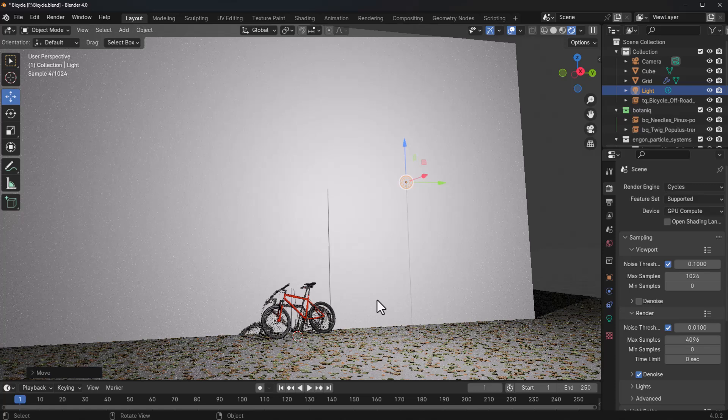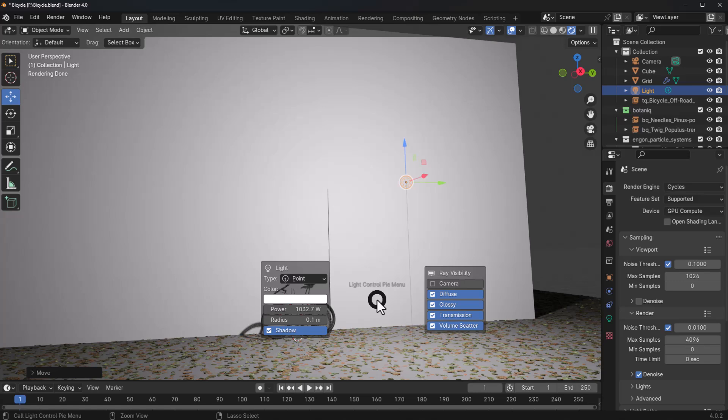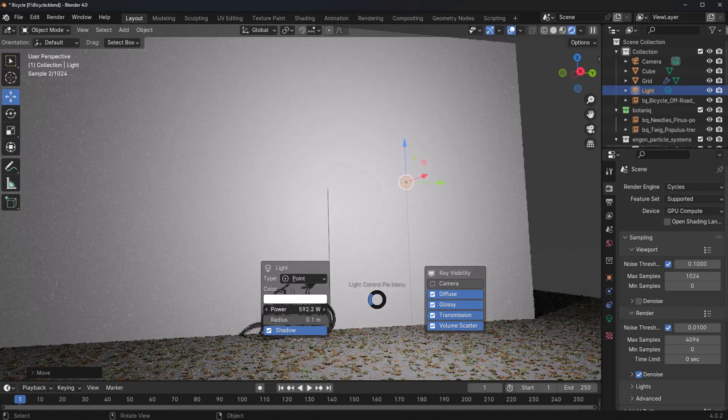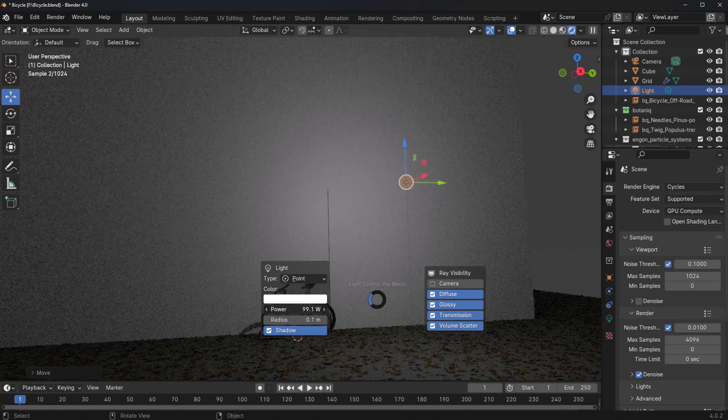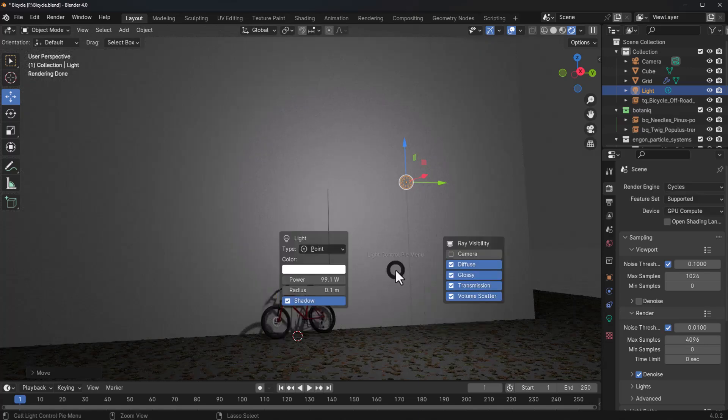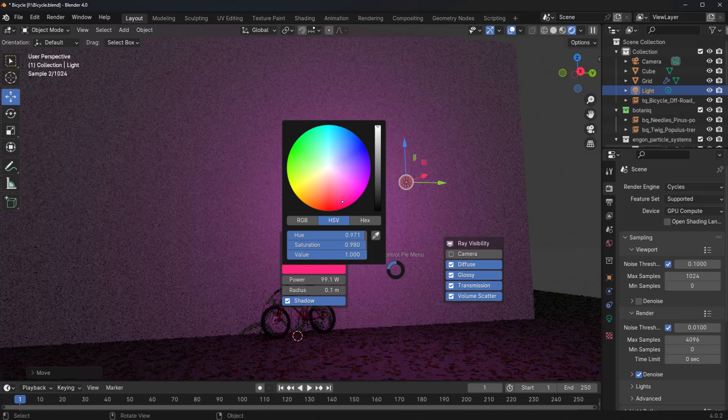all you need to do is to hold on control and left click. And once you do that, get your hands off control and you can simply hover around and make modifications to whatever thing you want. So in this case, I can drop down the power of the light if I want. And I can also repeat the same action and change the color of the light.